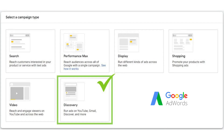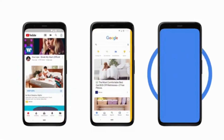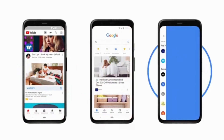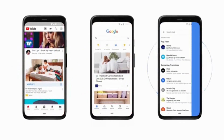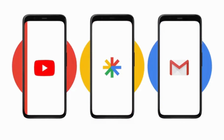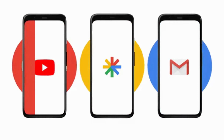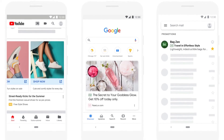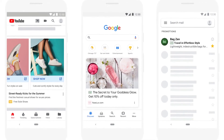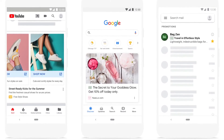Discovery Ads have the potential to reach up to 3 billion customers. Discovery Ads appear in the Google Discovery feed on iOS and Android, on the mobile YouTube feed, and in Gmail under the Social and Promotions tabs. If your product is new, innovative, or different, then it's best to use Discovery Ads.